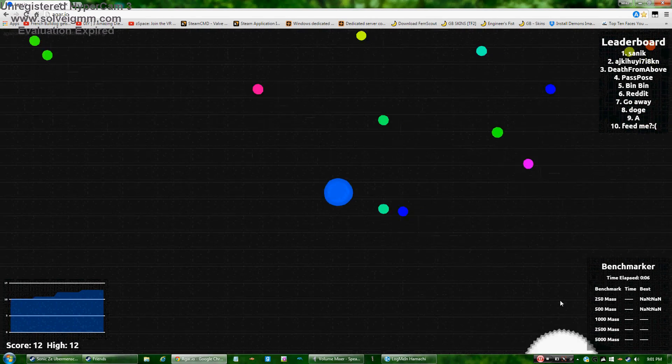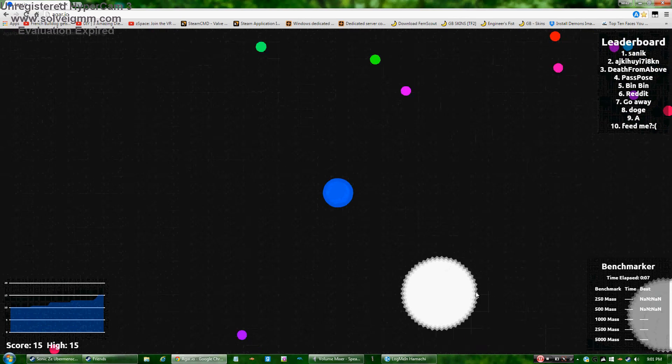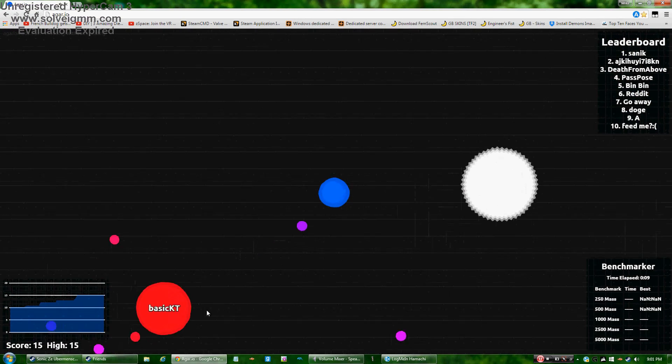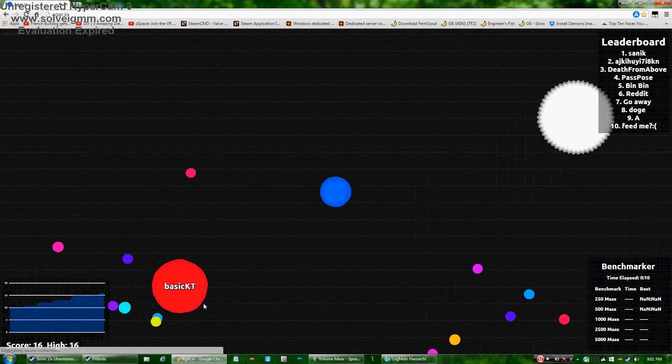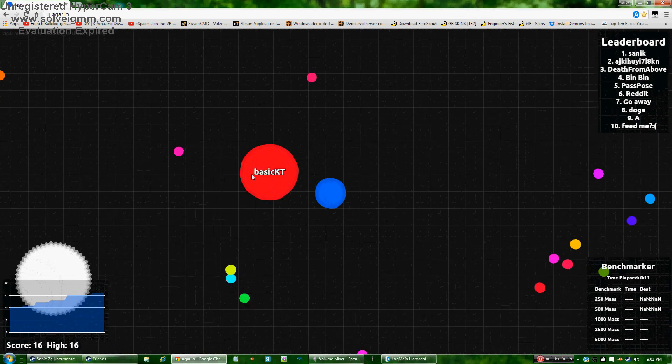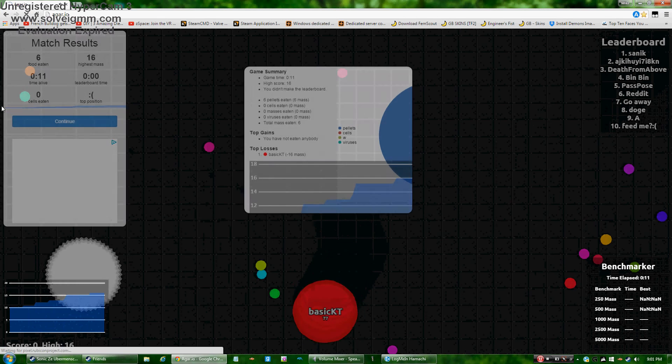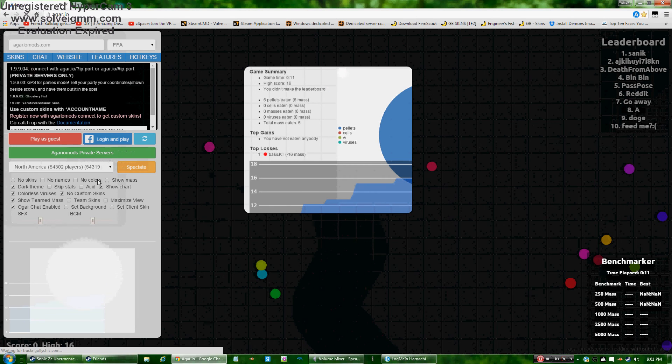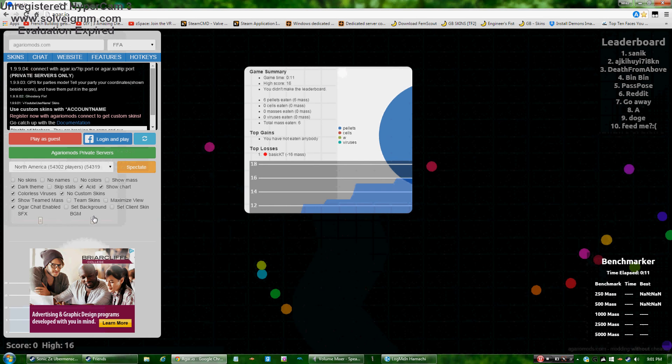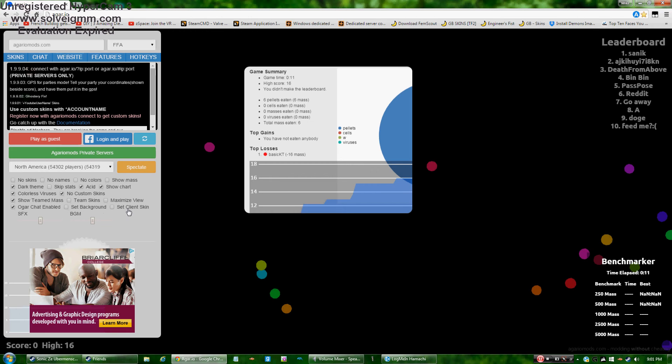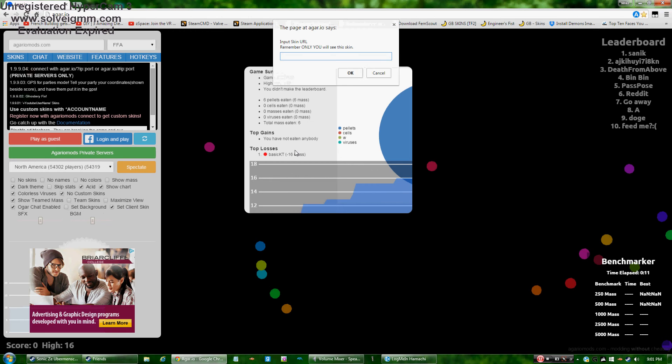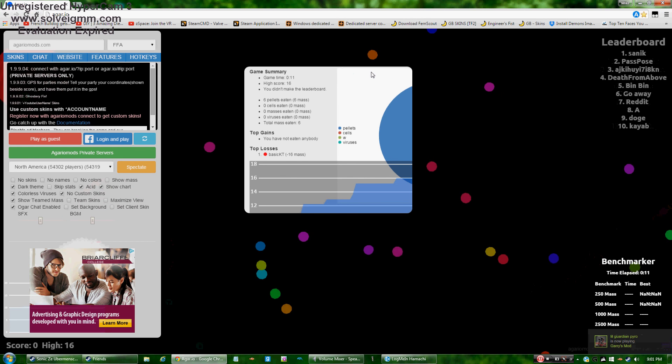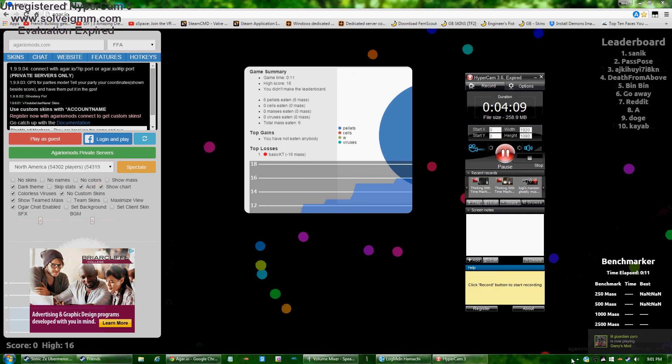I'm just gonna get myself killed. I love me. Let me hug you. Why'd you do that actually? Yeah, I'm gonna turn this on. Actually seems nice. Now it puts skin URL. Remember, only you will see the skin. That's actually a shame.